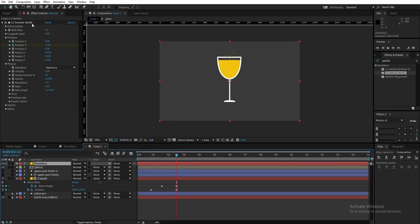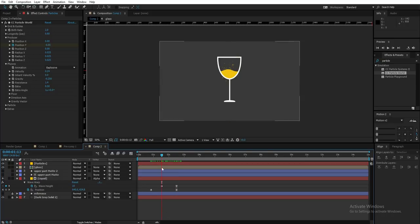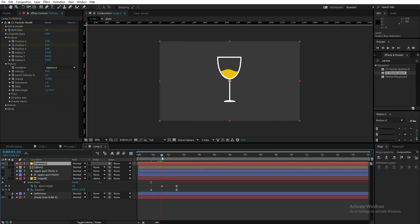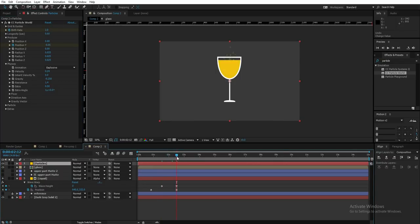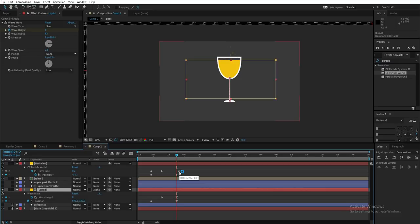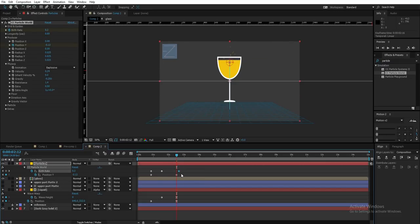I changed some values in the CC Particle World effect — the previous values weren't quite right, so play with the values until you're satisfied. At the first keyframe, go to the particles layer and create a keyframe for birth rate, changing its value from 2 to 0. Move a few frames ahead and change it back to 2. At the last frame, change birth rate back to 0. Then press U to show keyframes, select the last birth rate keyframe, and press F9 to easy ease it.